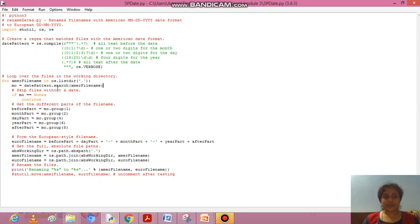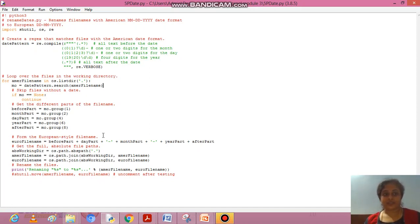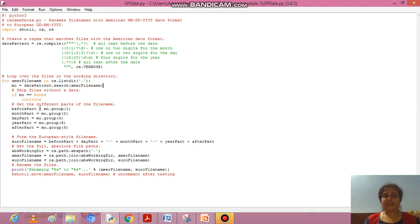mo is set equal to the date pattern search on the filename. We skip files without a date — if mo equals None, we continue. To get the different parts of the filename: before_part is mo.group for the text before the date, grouped as group one. Month part is group two, day part is group four, and year part is group six.